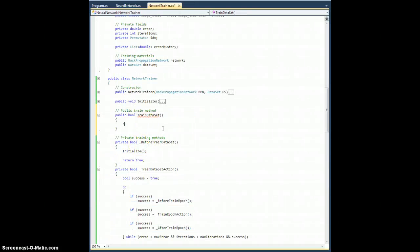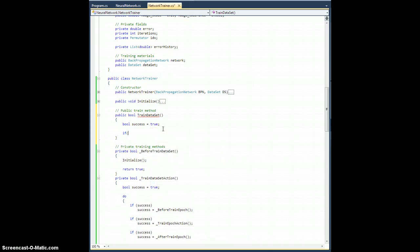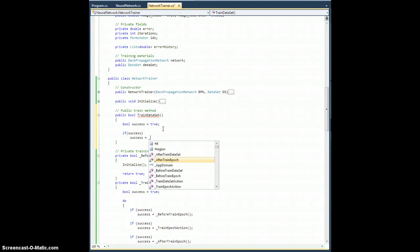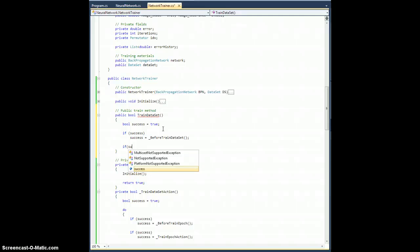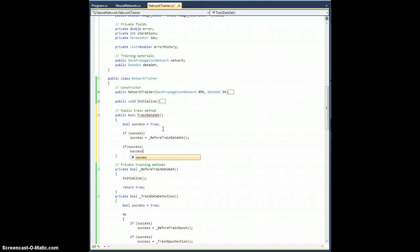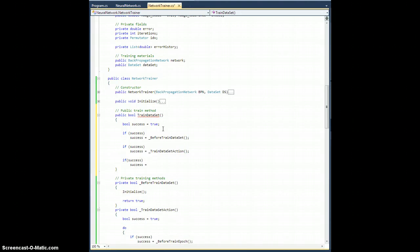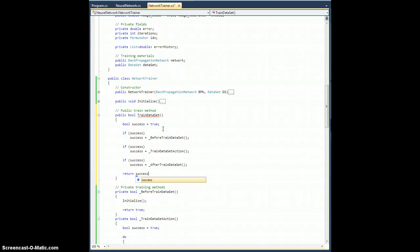I'm going to put in a bool success, set it equal to true. If success — even though I know it's true right now — set success equal to before train dataset. If success, success equals train dataset action. And finally, if success, success equals underscore after train dataset. And then finally, we will return the success flag.